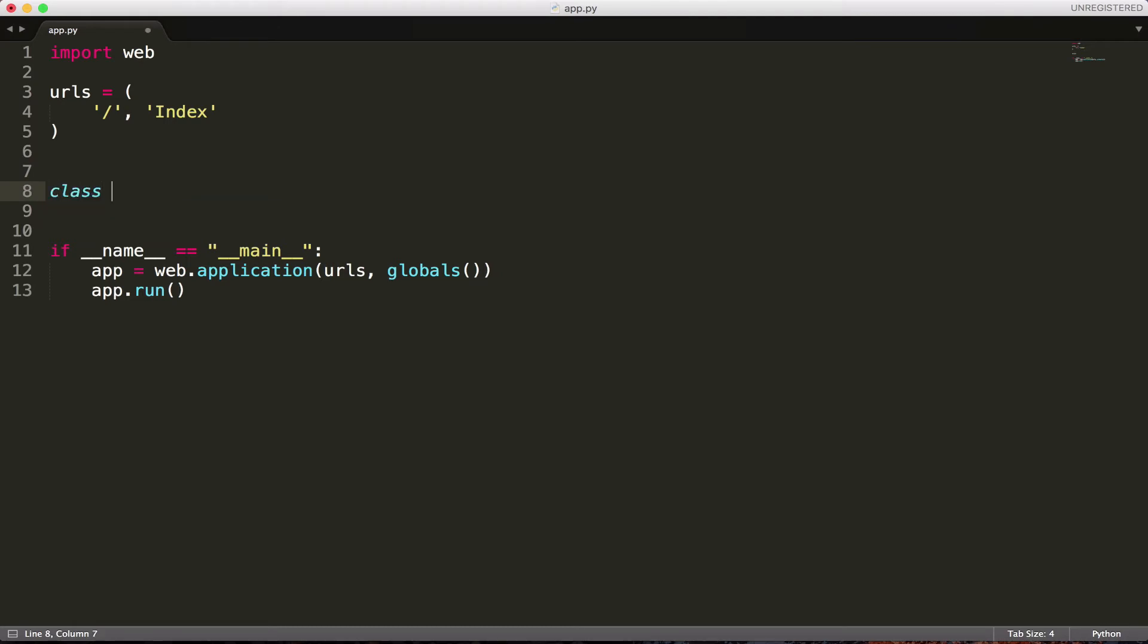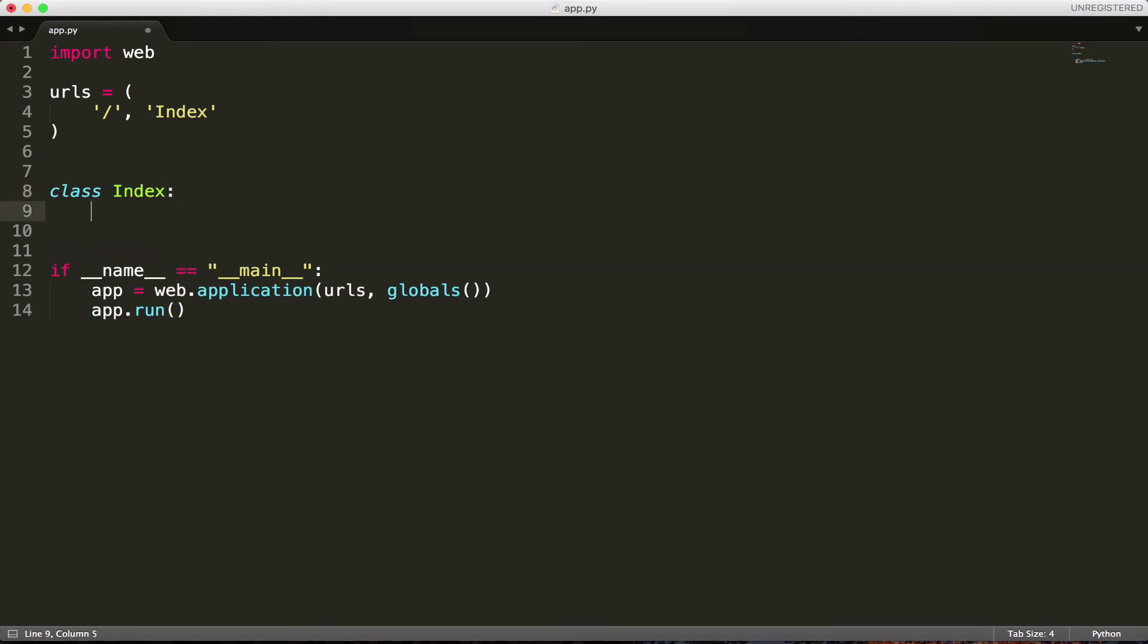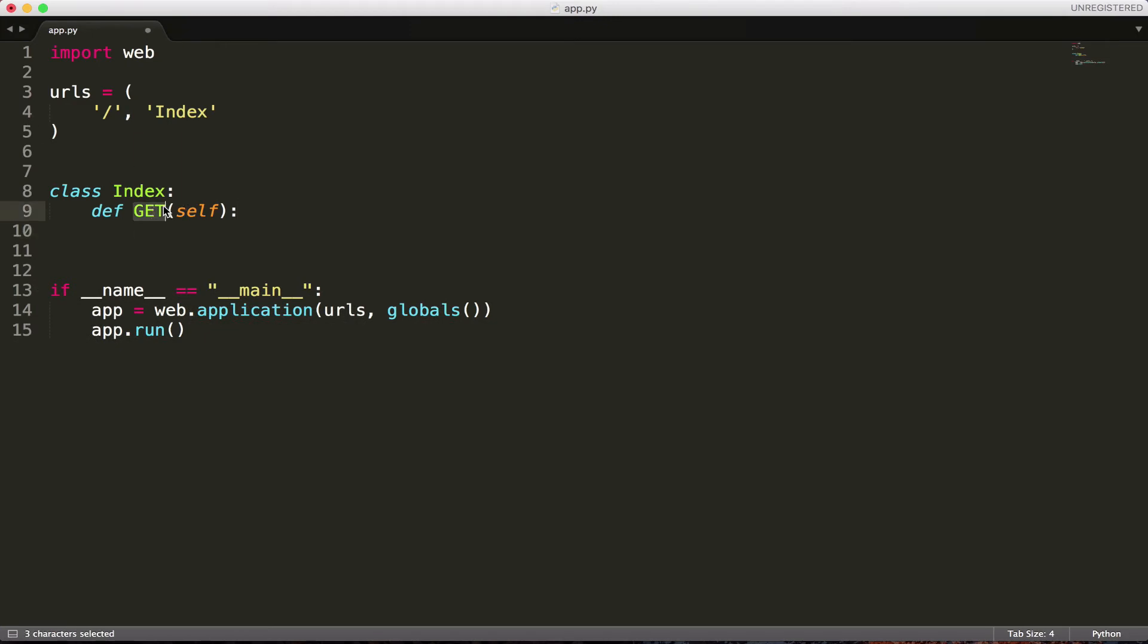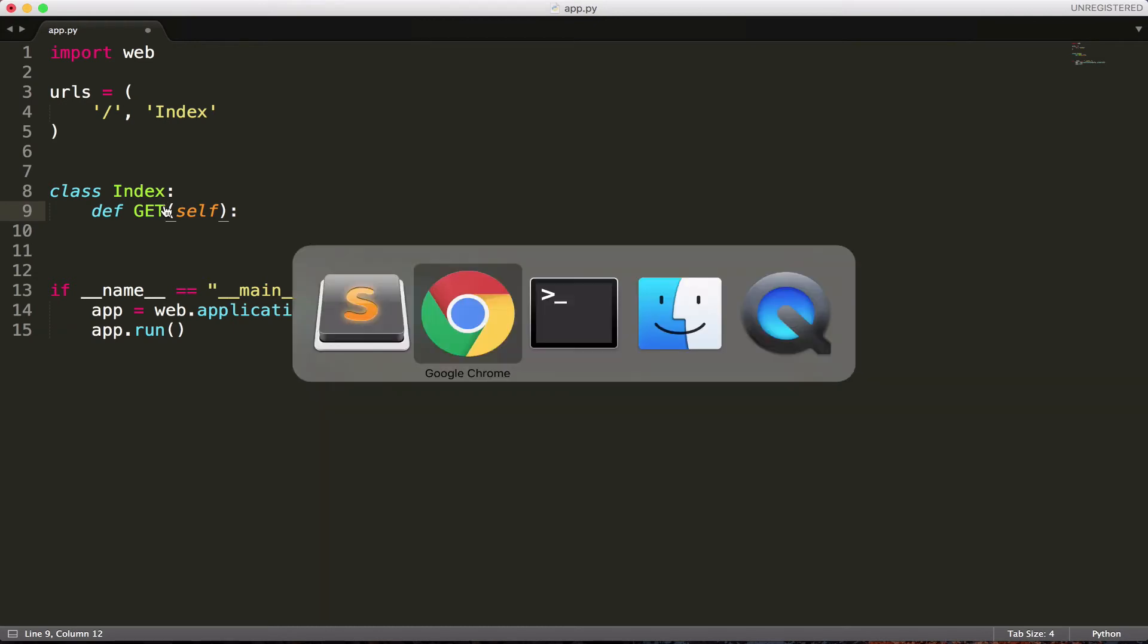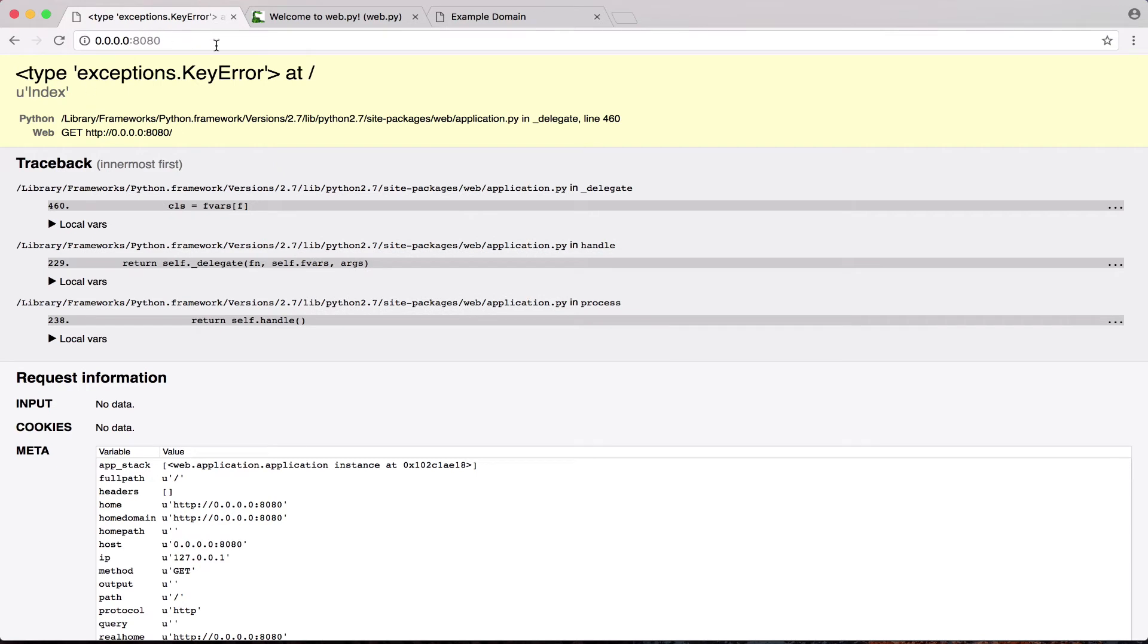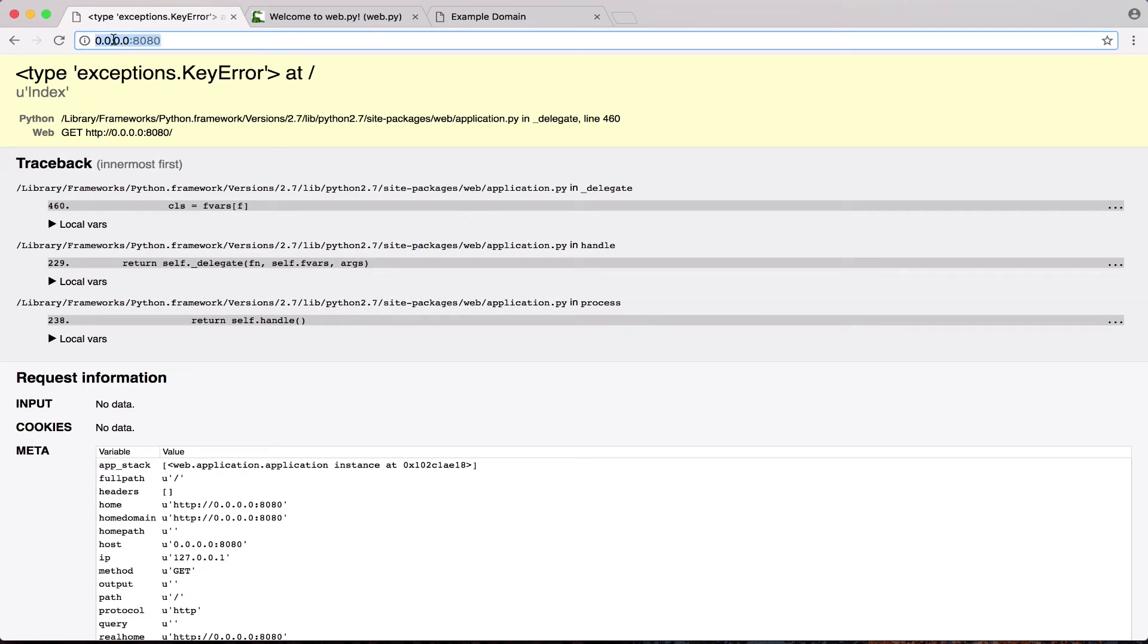So we're going to write that now. The way we're going to do this is we're going to create a new class, which is the way the WebPY handles URLs like that. Class index. And we're going to write a method inside of this class. We're going to call it get. The reason we call this get, well, there are two main things we'll be going over, at least for these tutorials. Get and post. And they're both ways of accessing web content. Get is what you use normally, right? When you come over here, you're actually saying, I want to get the content for this. I want to get 0.0.0.0:8080. I want to get the index of this page.